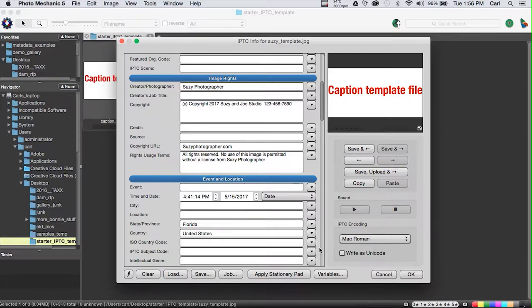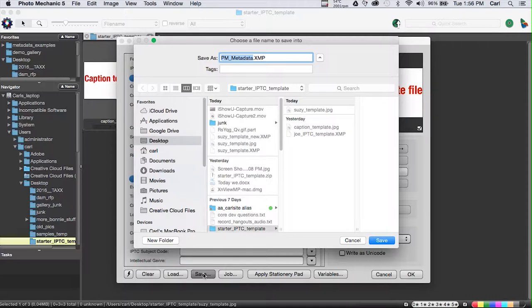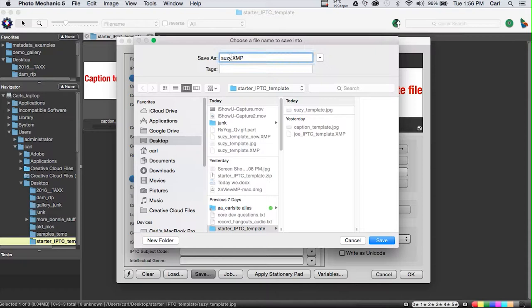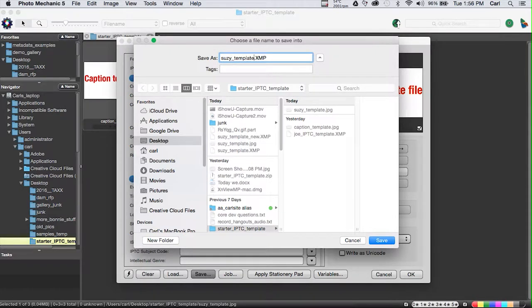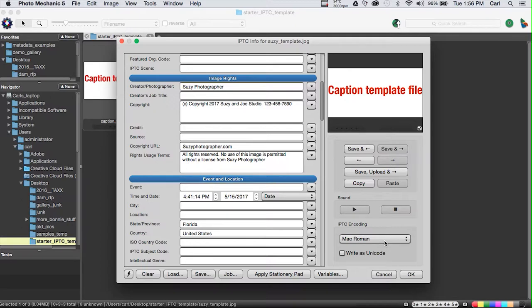Now, when we're happy with this, we can save this template back as a new .xmp template file. So we'll hit Save, and we'll name it. We'll just call it SuzyTemplate.xmp, and we'll save it. Now, we can use that SuzyTemplate.xmp file to move our SuzyTemplate to any program that understands .xmp template files, and Adobe Photoshop and Adobe Bridge, in fact, can do that.